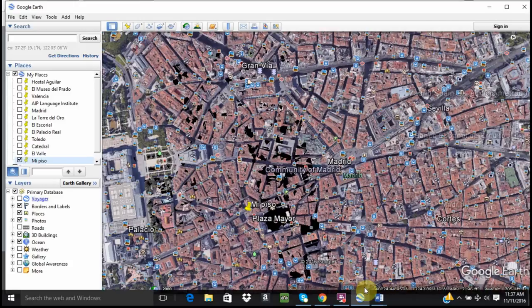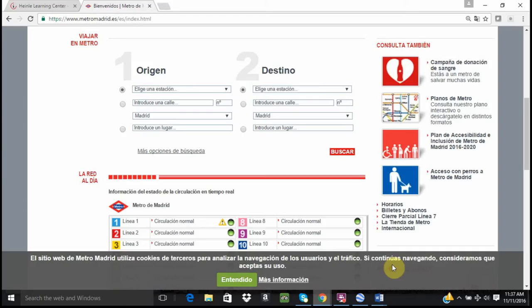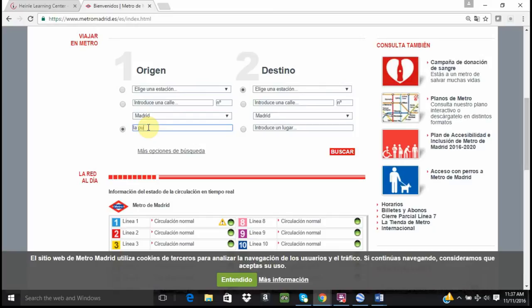It is also possible, if you prefer, to use a place where it says introduce un lugar. For example, I could put La Puerta del Sol and then it would take me there.